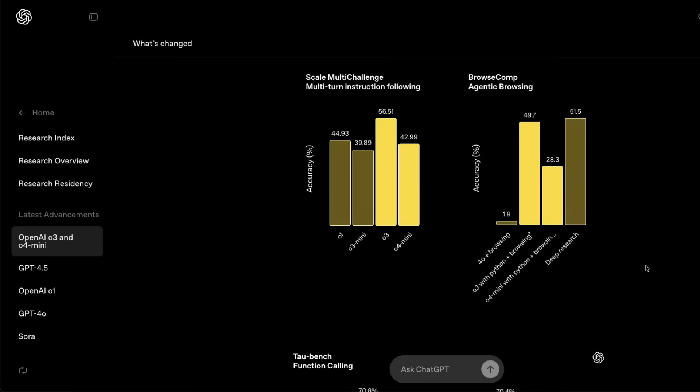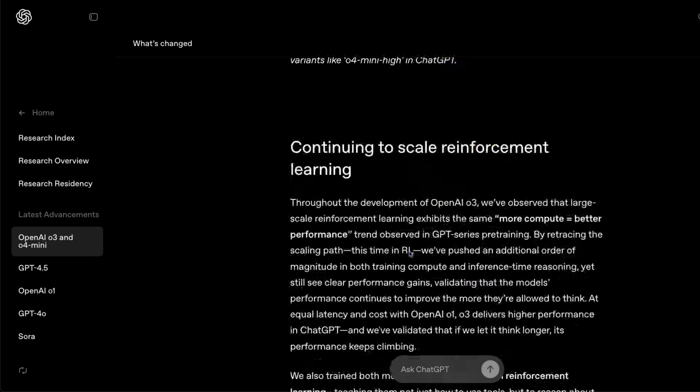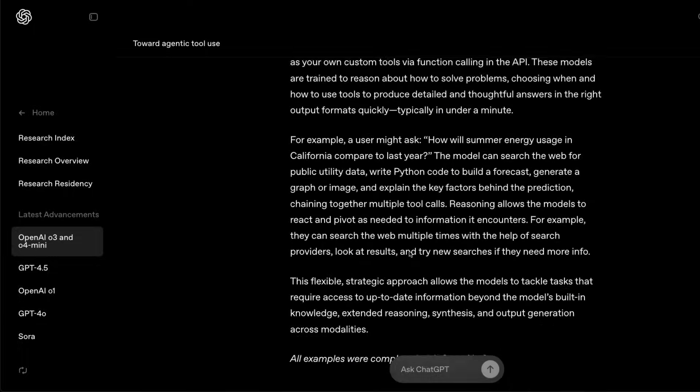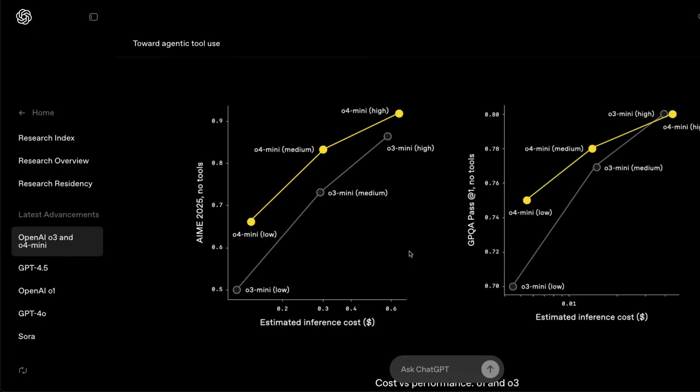There is one thing that this model is supposed to be good at, it is agentic use cases. So o3 and o4 mini, all these models should be much better than their existing models in agents and tool calling, and that is something that you can also see from the benchmarks. And in itself, because these models ground up, they've trained it to make sure that it works seamlessly with agents.